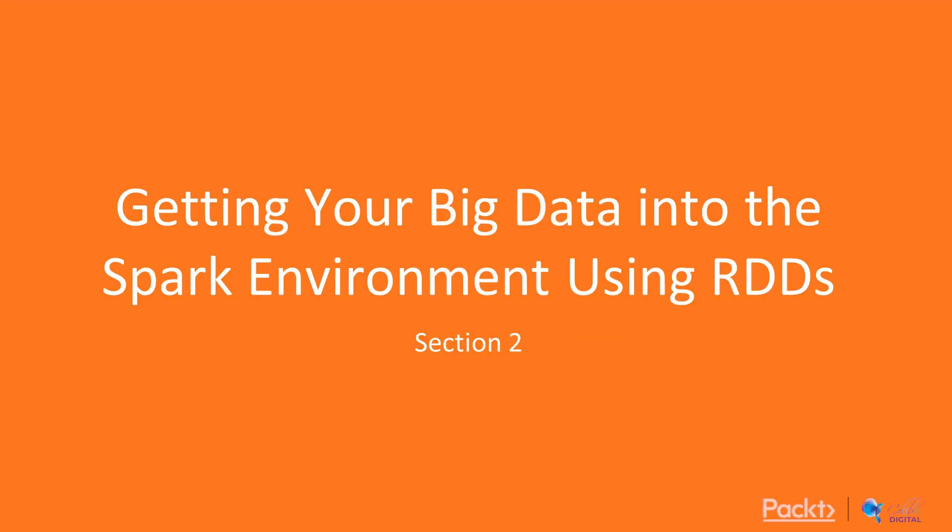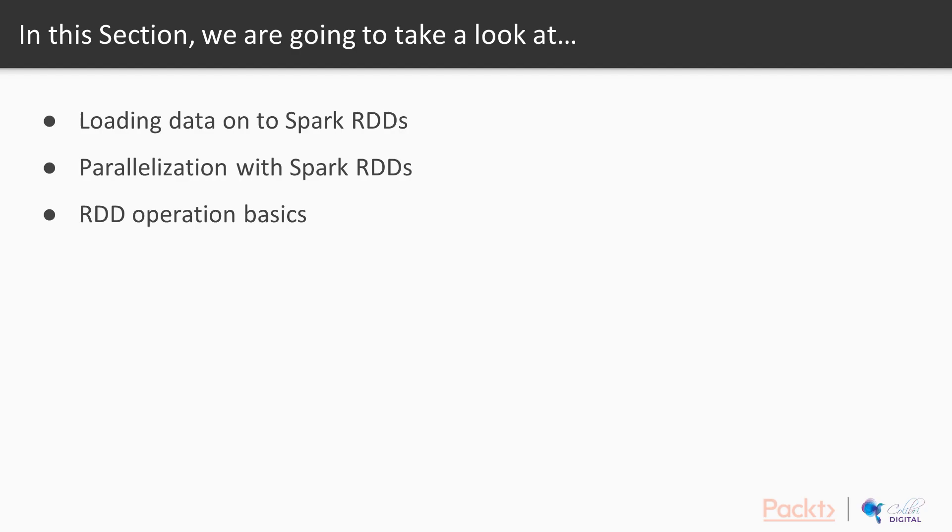So, this time we're simply going to look at how we can get some data into PySpark and manipulate the RDDs. Very simple, in this section we're going to look at how we can load data, parallelize the data, and operate basically on RDDs.